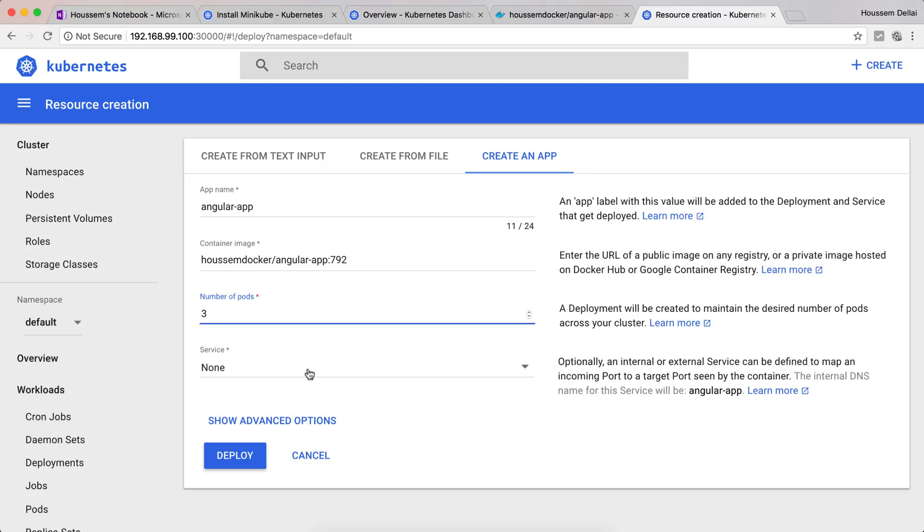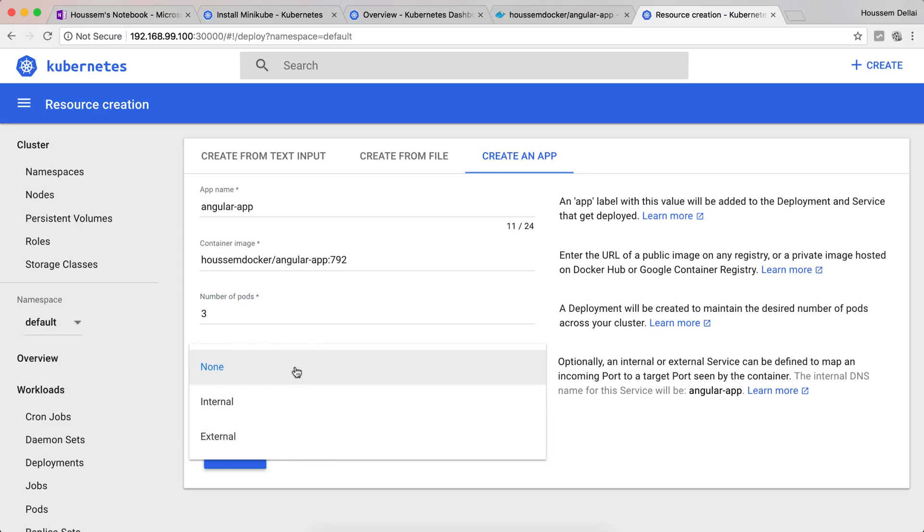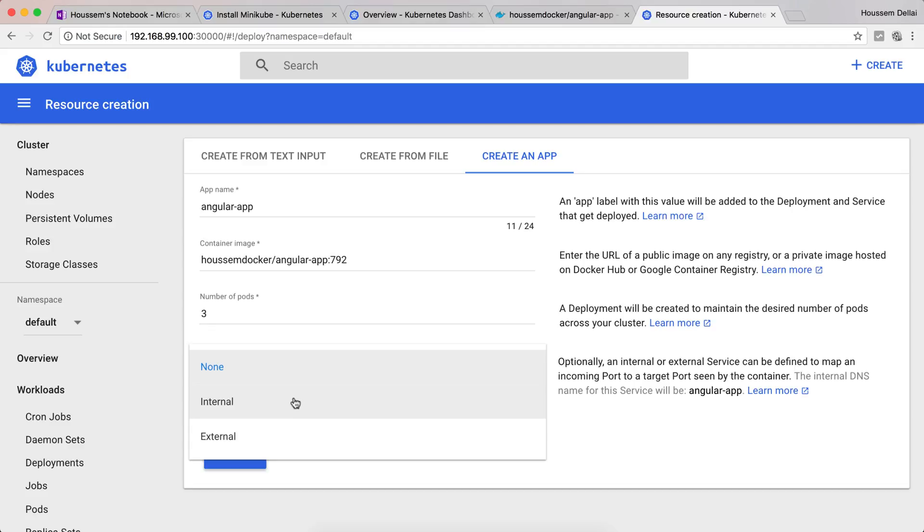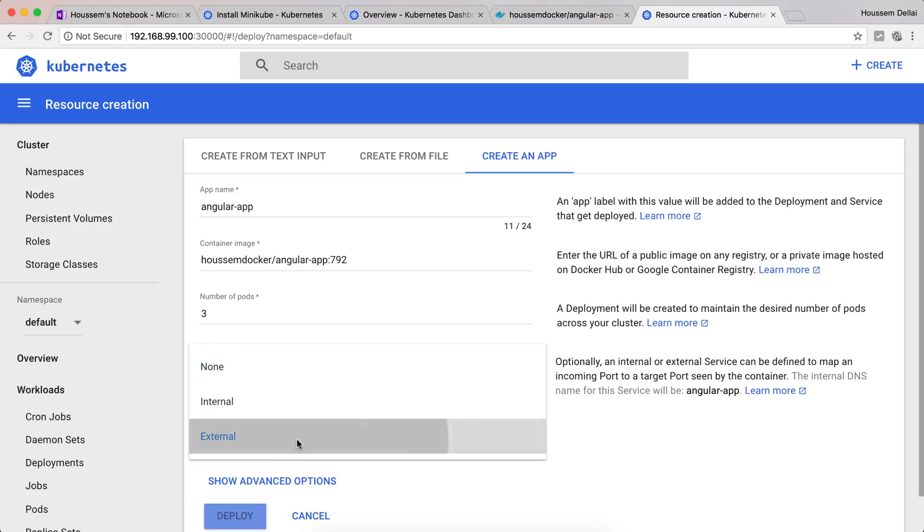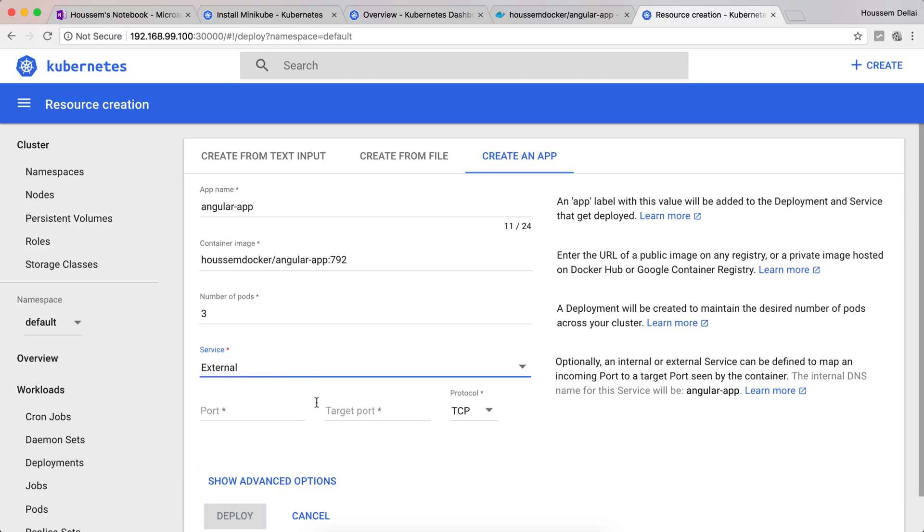The last option is the service. We have three options: internal, external, or none. For internal, the service won't be exposed to external users. It will be only available within the pods layer. Anyone coming from outside won't be able to access this service. But if I choose external, then my service will be available for my users.